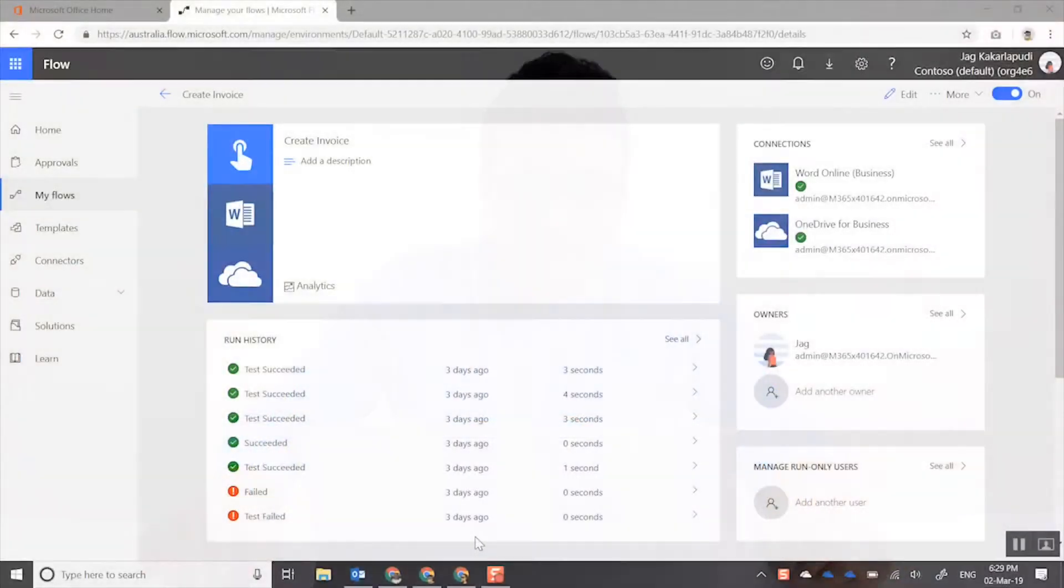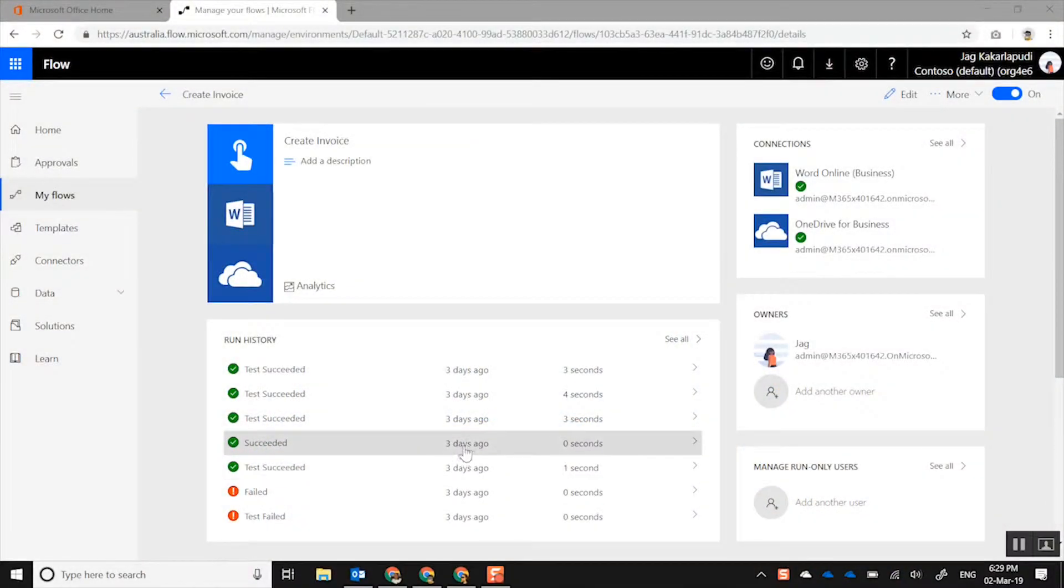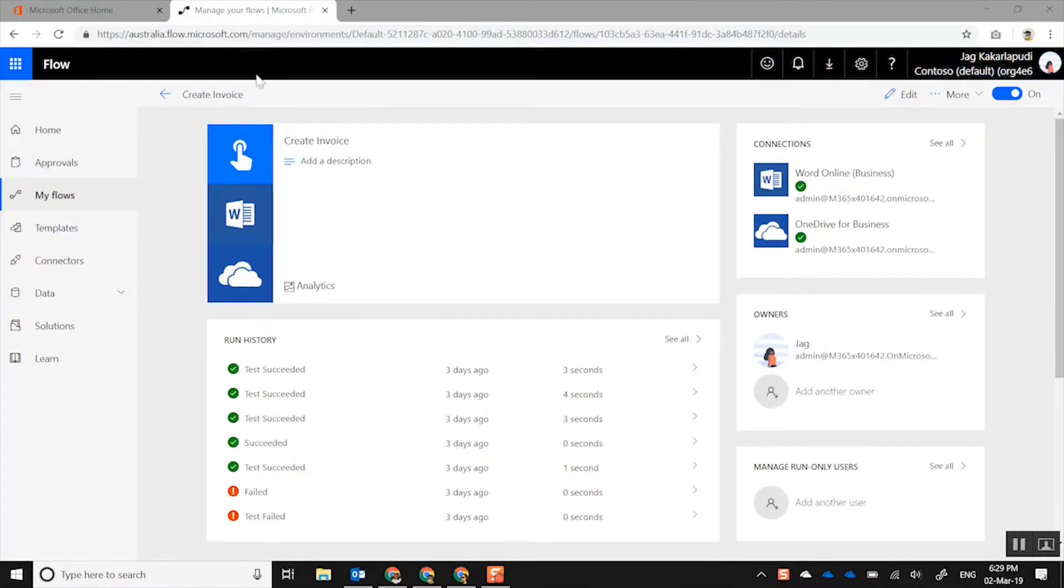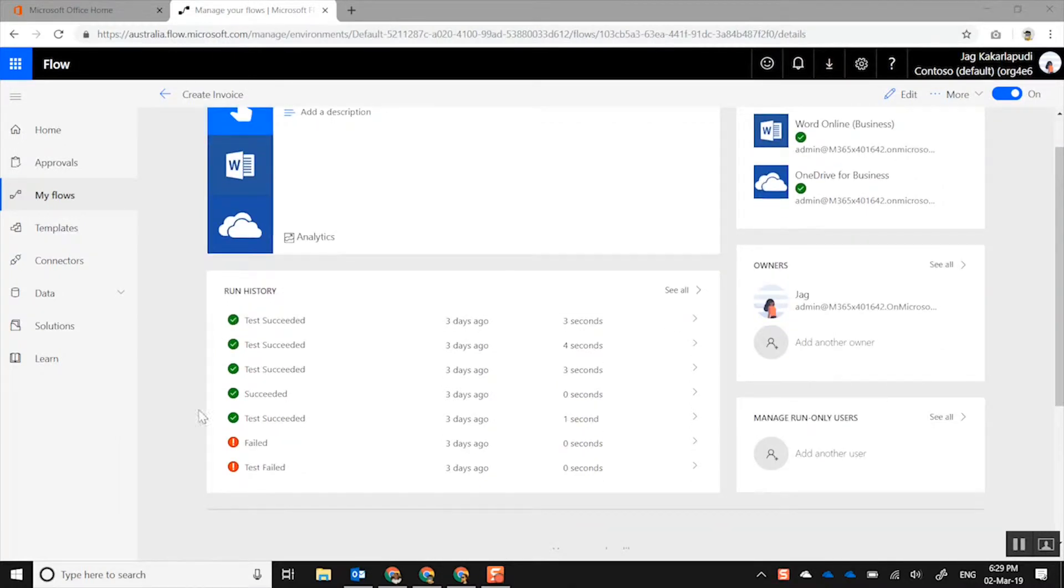Alright, so let's jump in. I'm gonna show you my screen and then I'll walk you through the different ways of actually troubleshooting, debugging errors in Microsoft Flow. Here I'm logged in as Jag in my one of my flows that I've actually showed you in the previous vlogs.